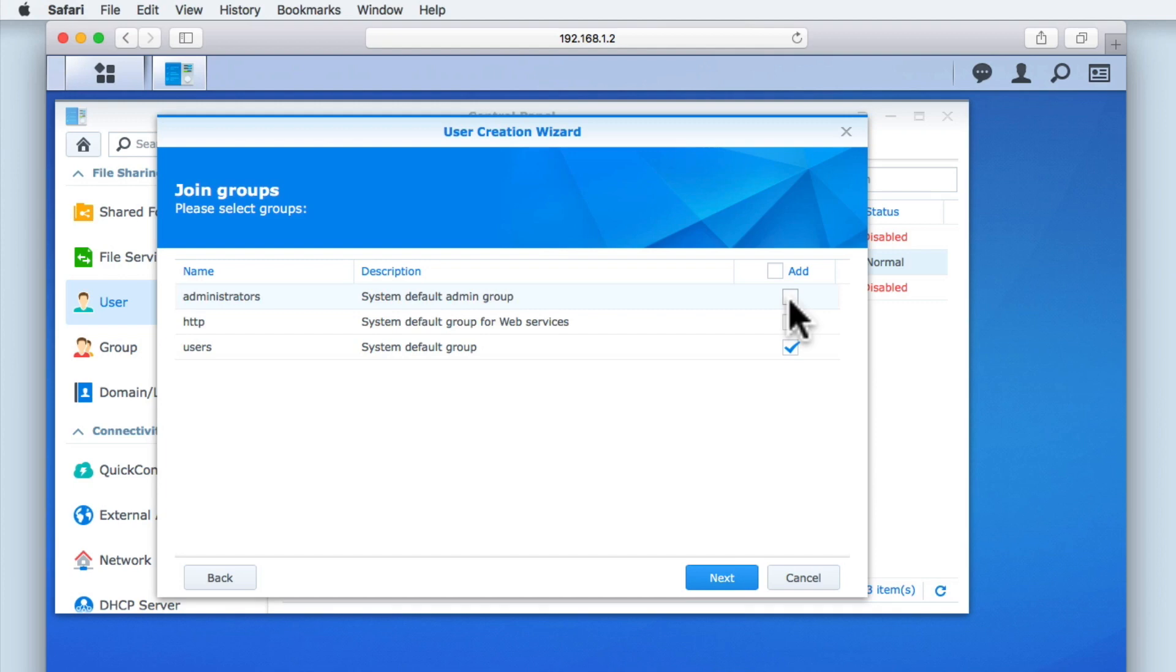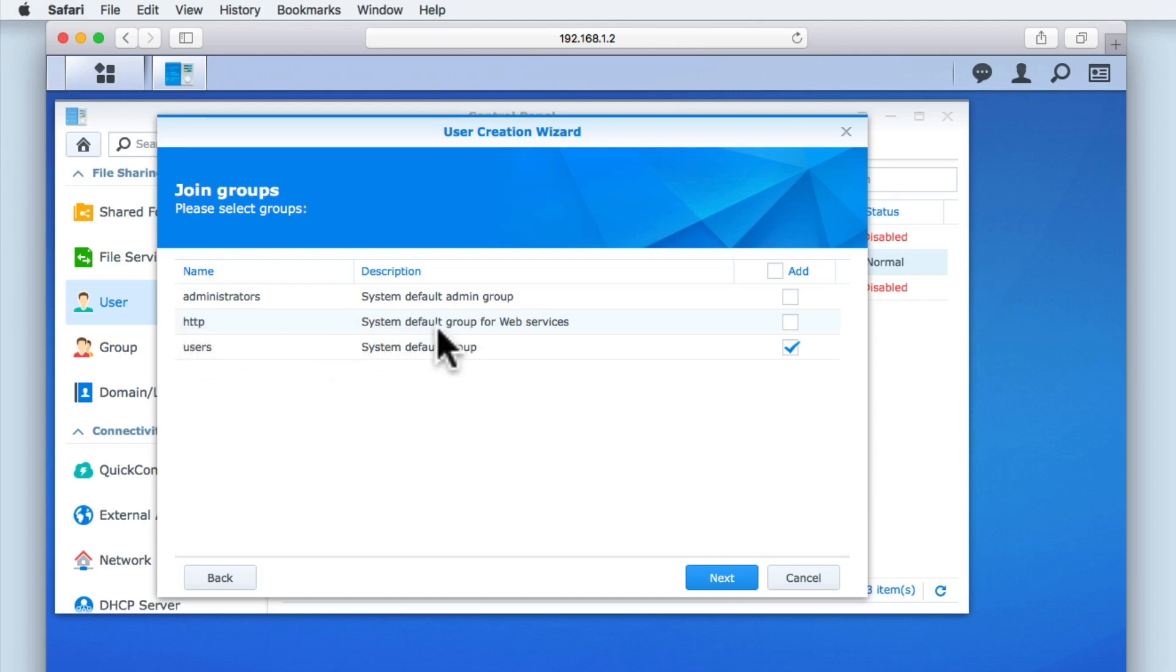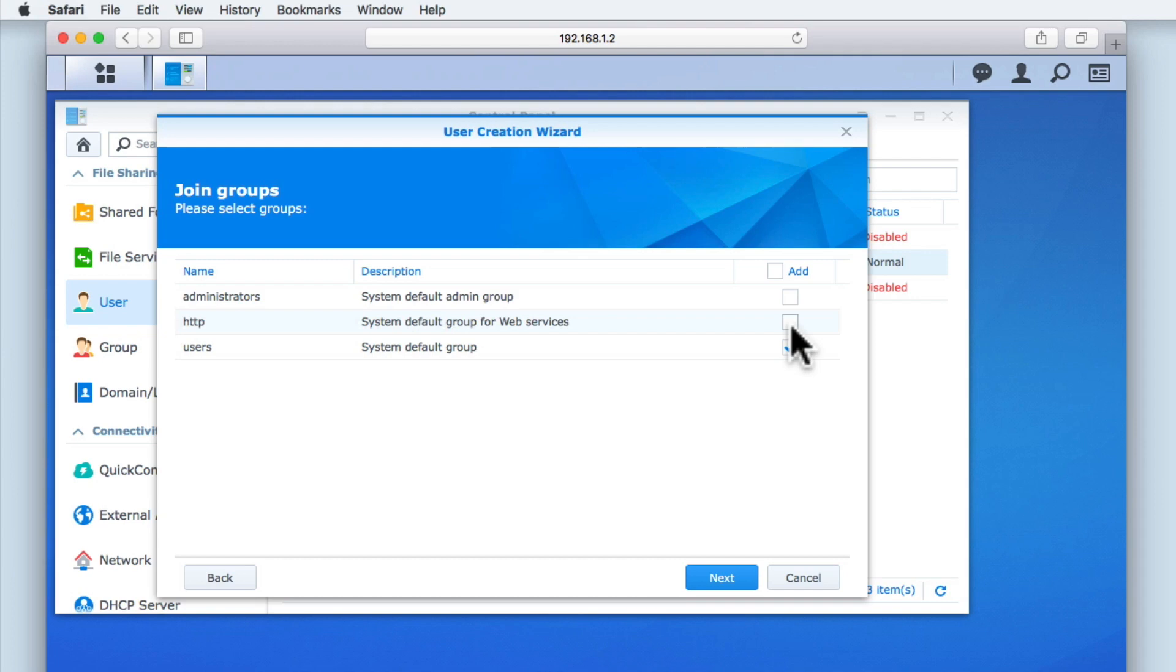Next, we have the HTTP group that controls web page permissions for users that are building websites hosted on our NAS. However, as we have not yet enabled any web hosting services on our NAS, we will be leaving this option disabled.